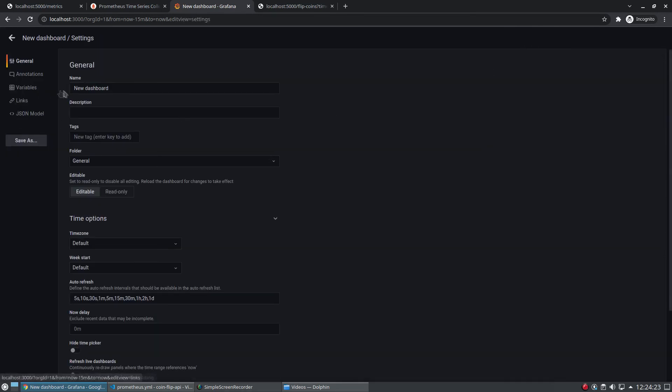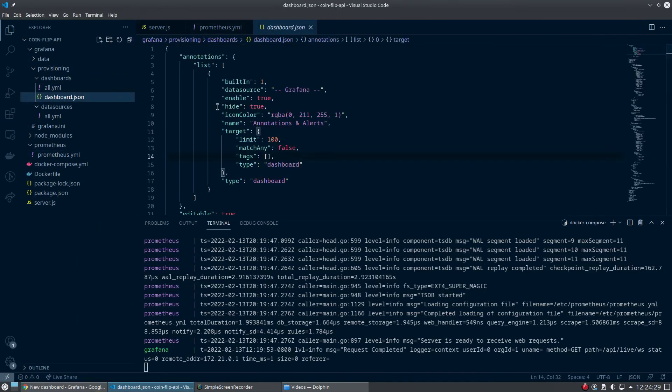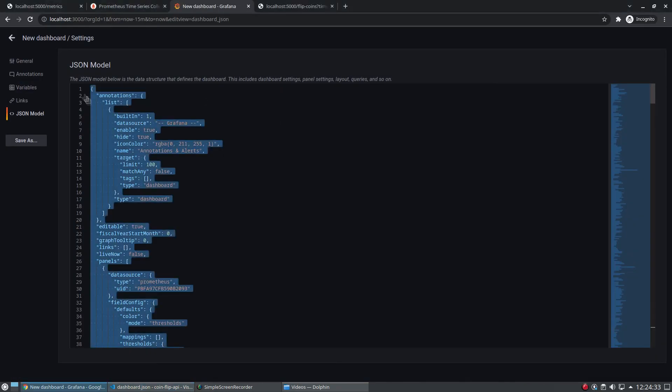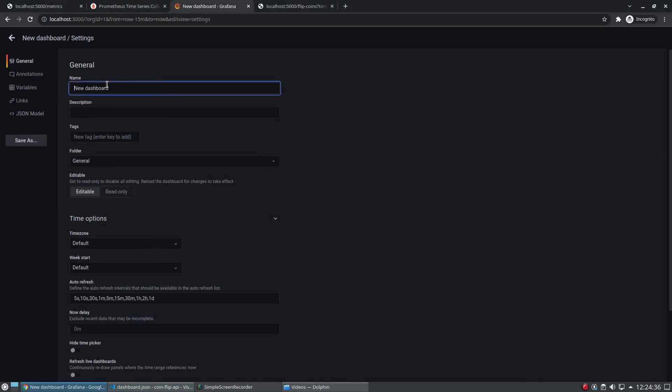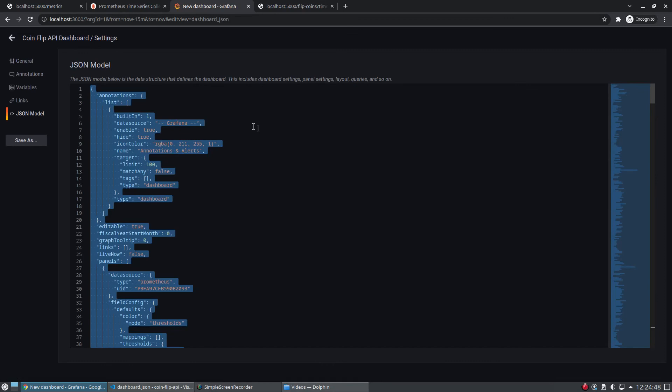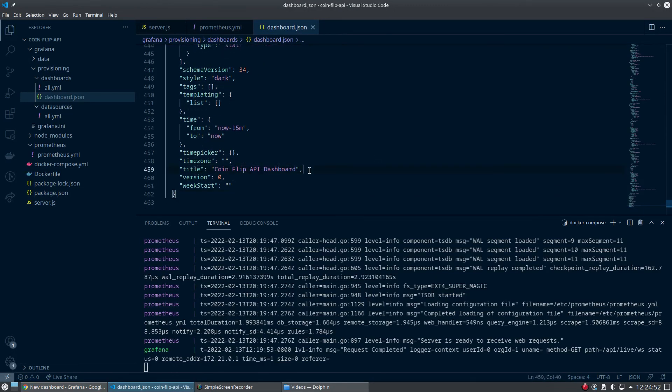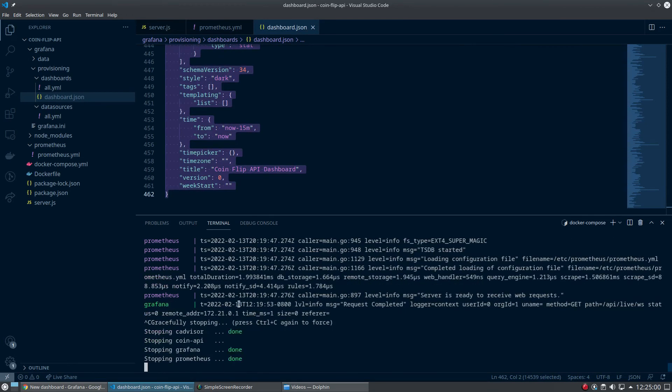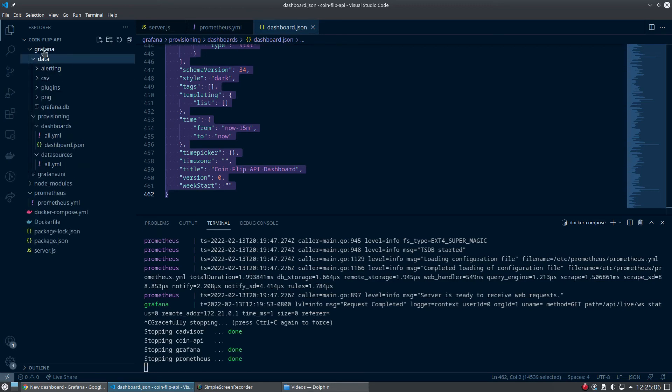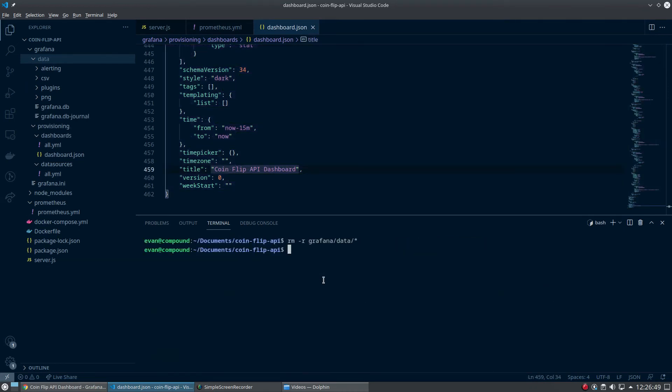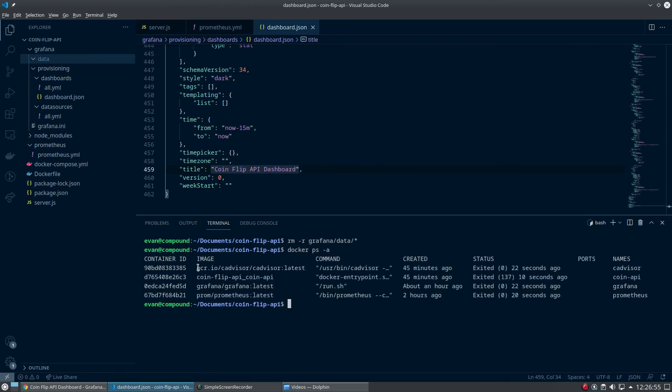Let's do it from scratch. What I mean is let's save the JSON model and then rerun everything to make sure it works. I just pasted the JSON from settings - go to JSON model. Let me change this from new dashboard to coin flip API dashboard. If I update this, I have to resave the JSON model. So resave it one more time. You can see my title updated here. Save it. Let's stop this. If you really want to start with a clean slate, we can remove all the stuff that Grafana wrote in the data directory. So rm -rf grafana-data/*.